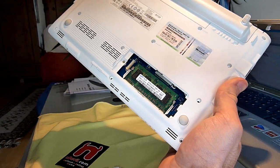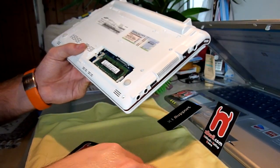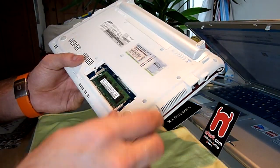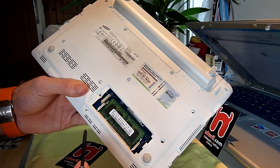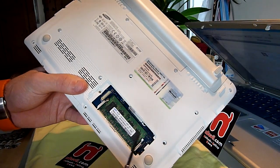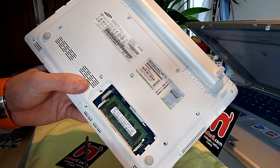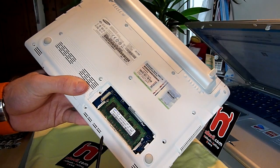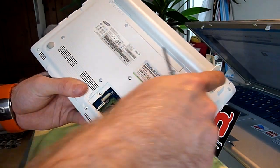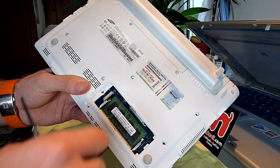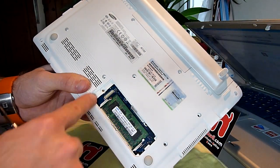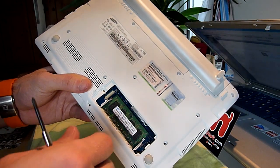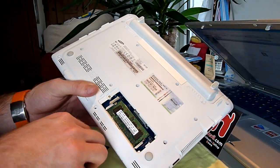So I already unscrewed all the 14 screws that you can see here in the holes - actually it's 13 plus the RAM is the 14th. And then after you are finished with that, which wasn't that hard...